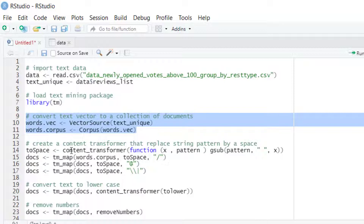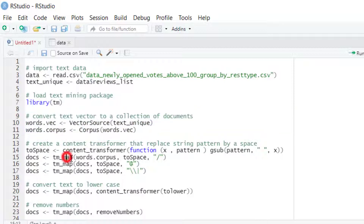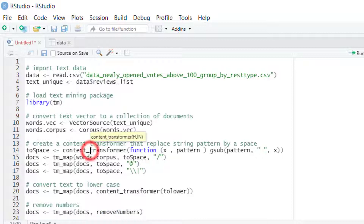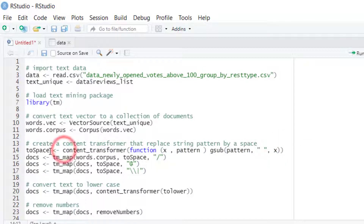The TM package has several functions for processing text — for example, functions for removing numbers or removing punctuation. If we need to create our own function for converting or transforming text, we can use the content_transformer function. Here we wrap, for example, a function that finds a given string pattern and replaces that pattern with a white space. In this line of code I am creating a transformer called toSpace.